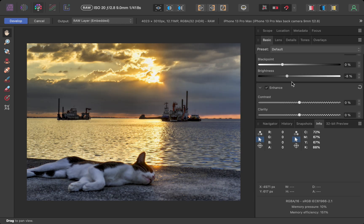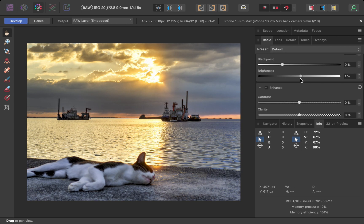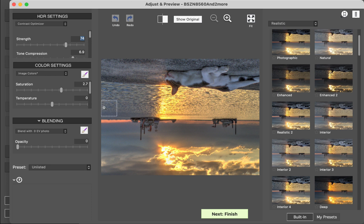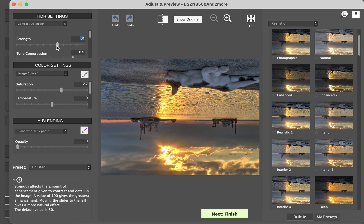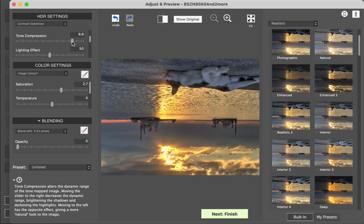One drawback I've found when dealing with iPhone RAW files is it incorrectly processes the images upside down, which requires an extra step to correct, as you can see here.